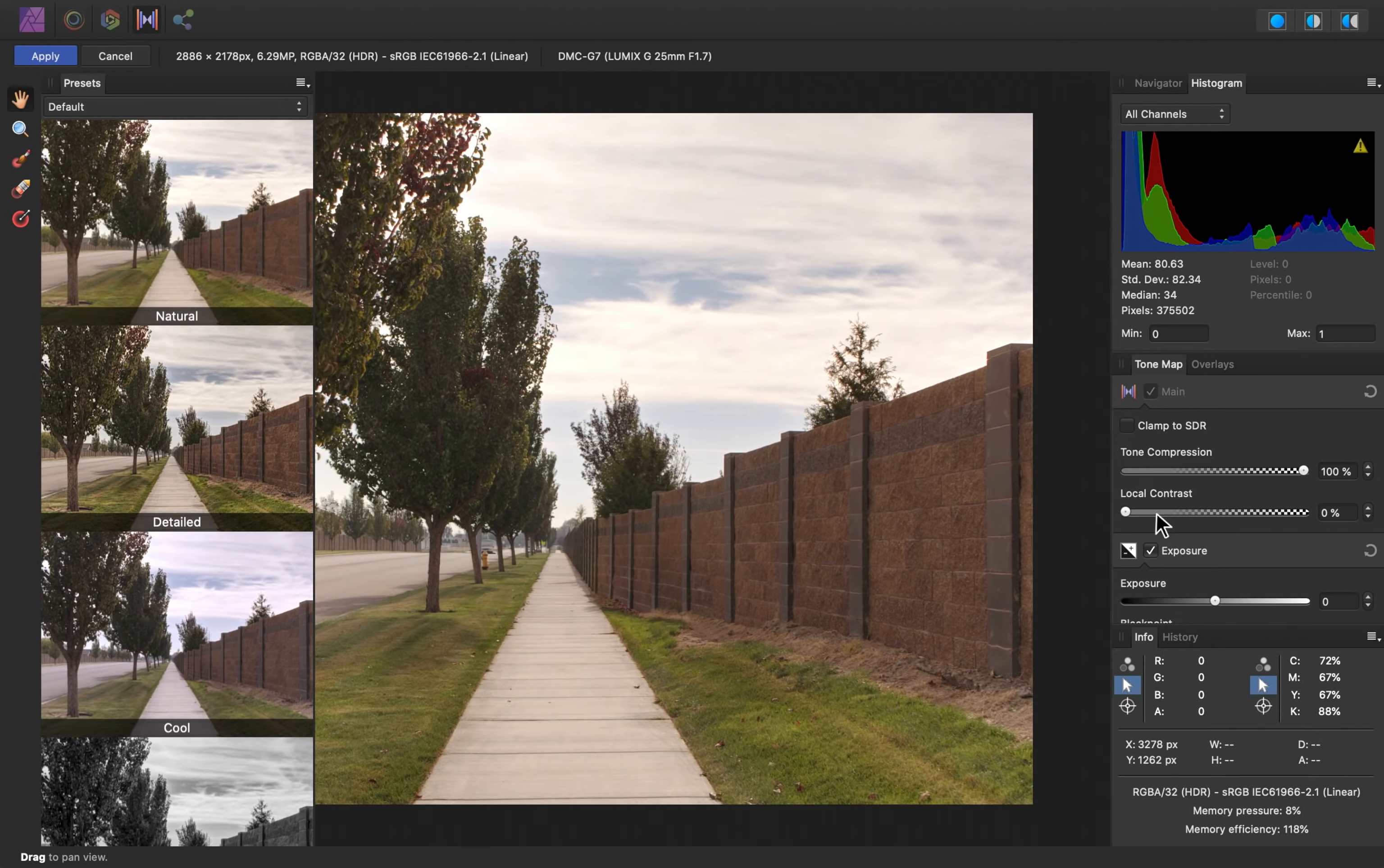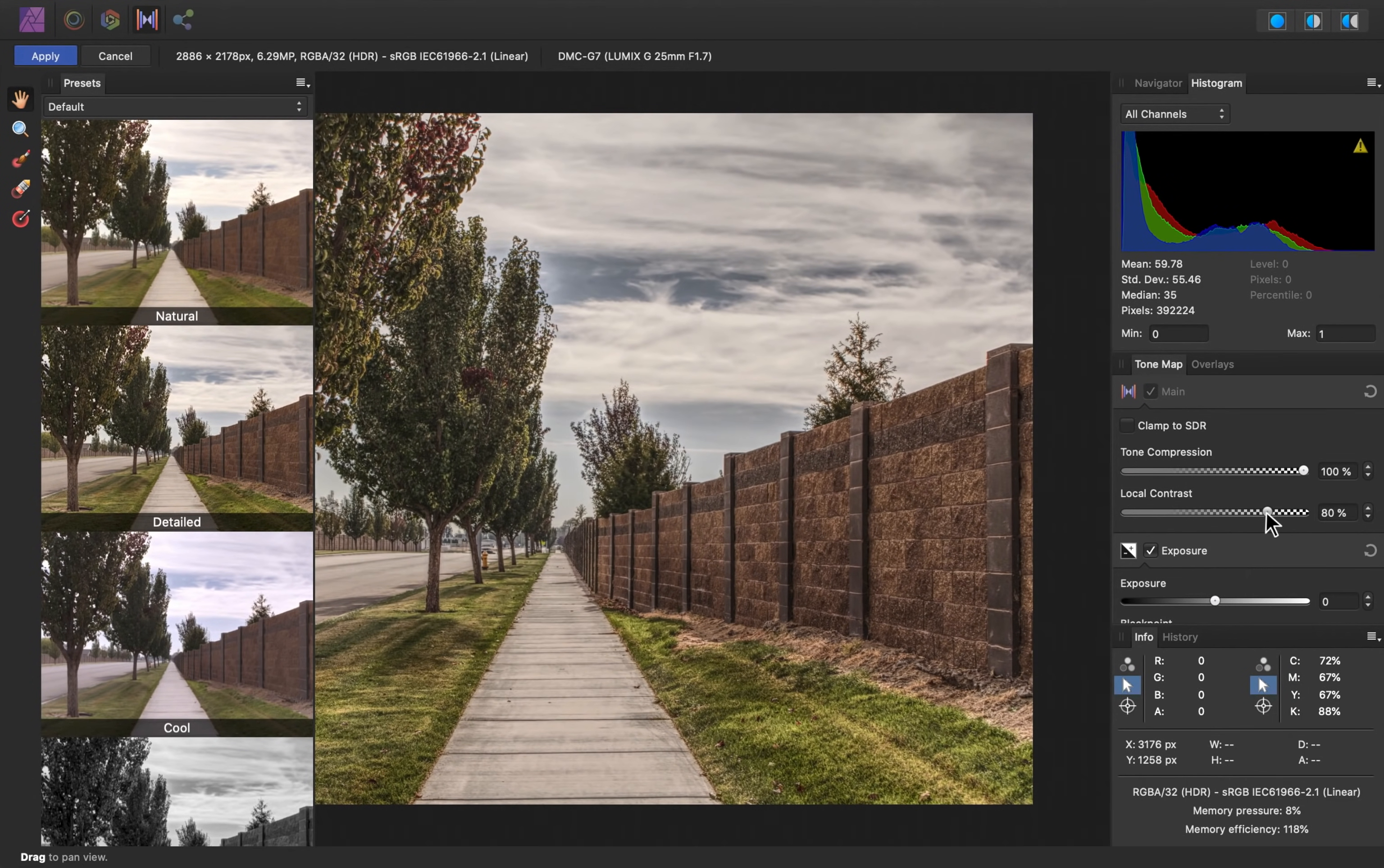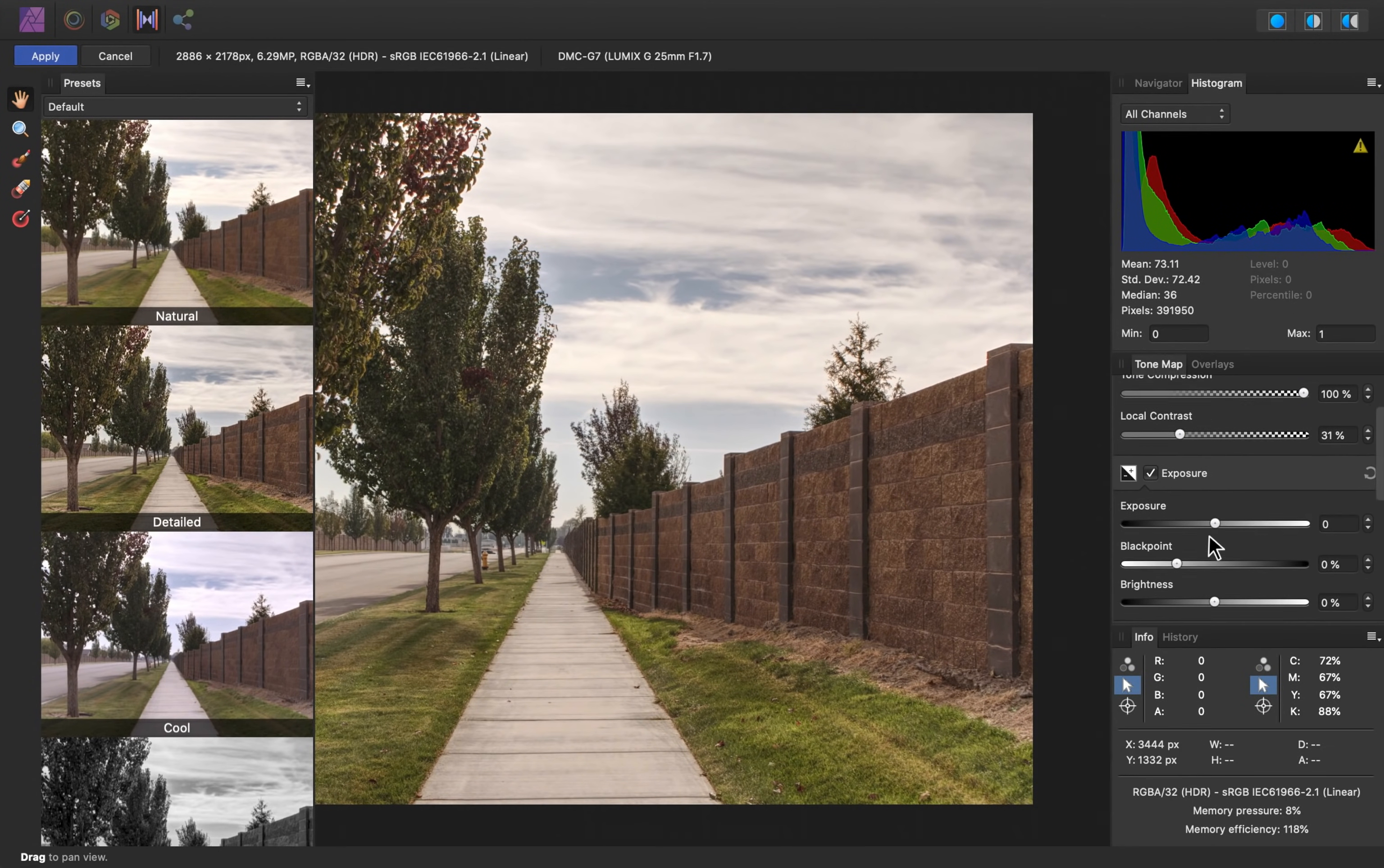Below that, we have local contrast, which I definitely want to raise. Now, if you want the classic HDR look, you can really raise this. However, I want this to look a bit more realistic, so I'm going to keep mine around 30%.